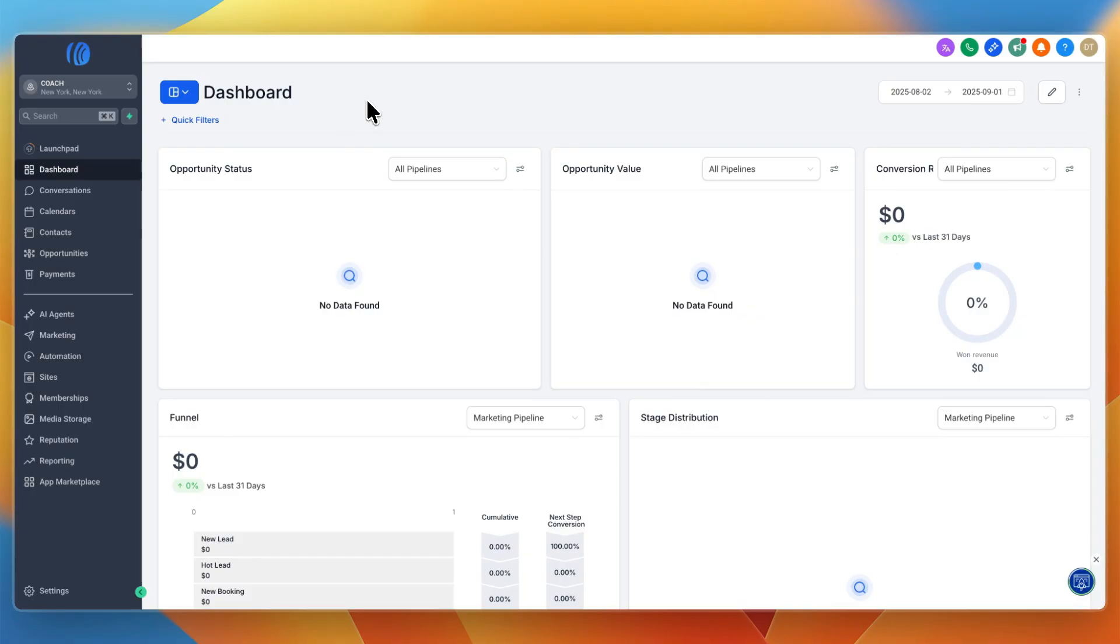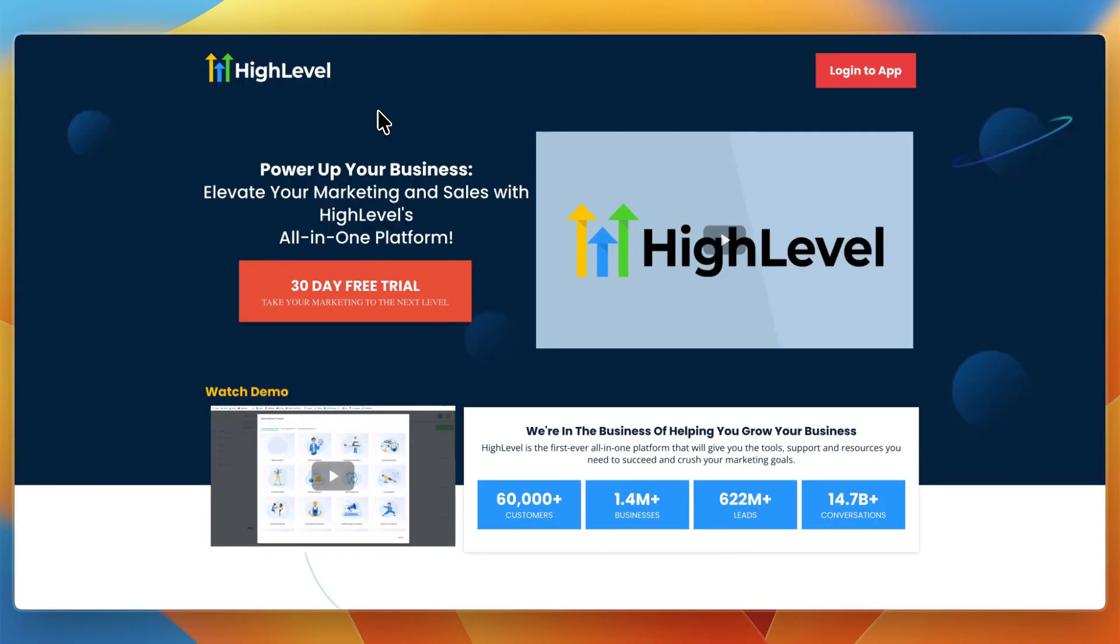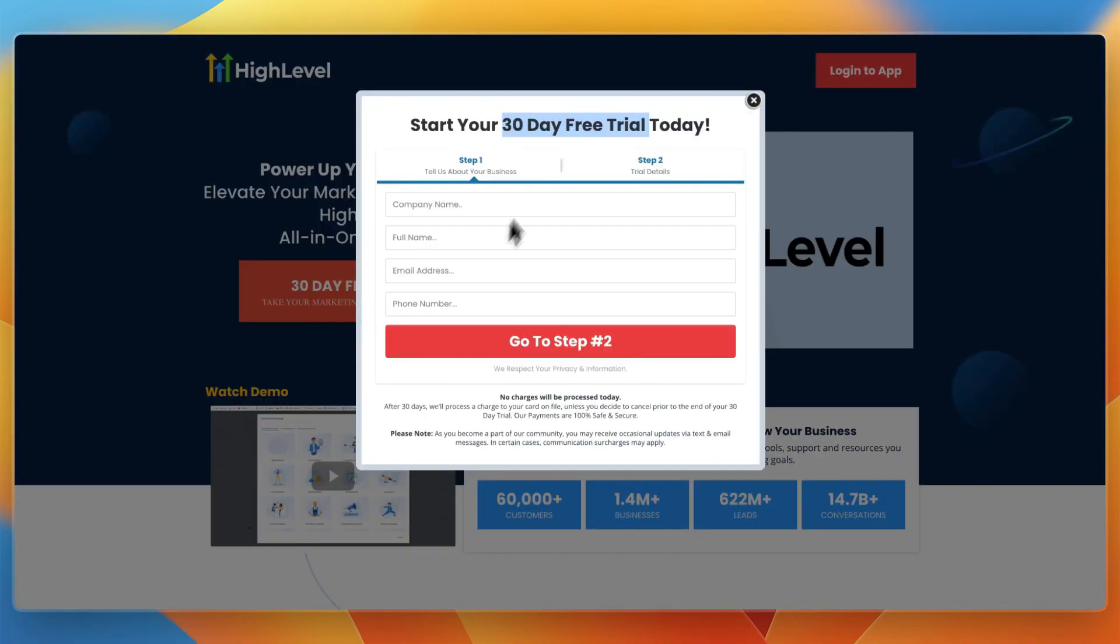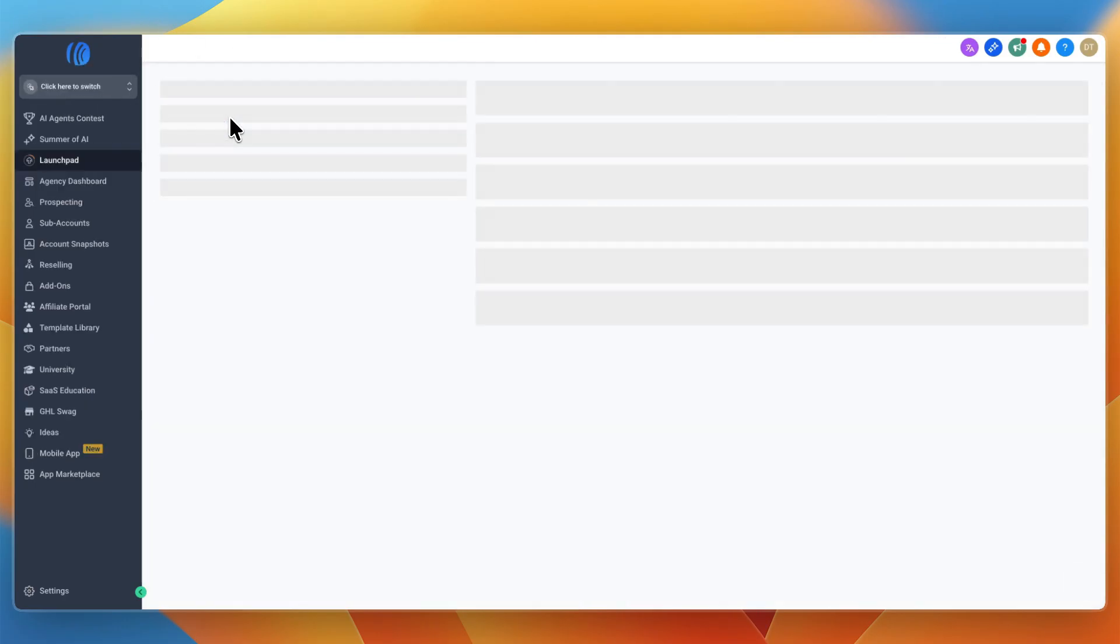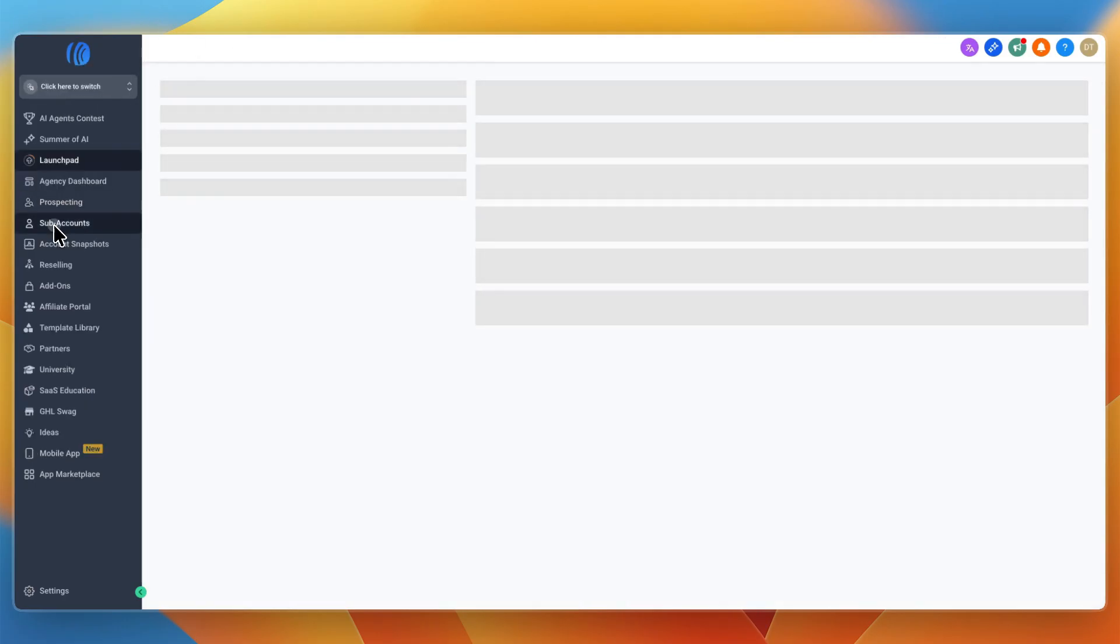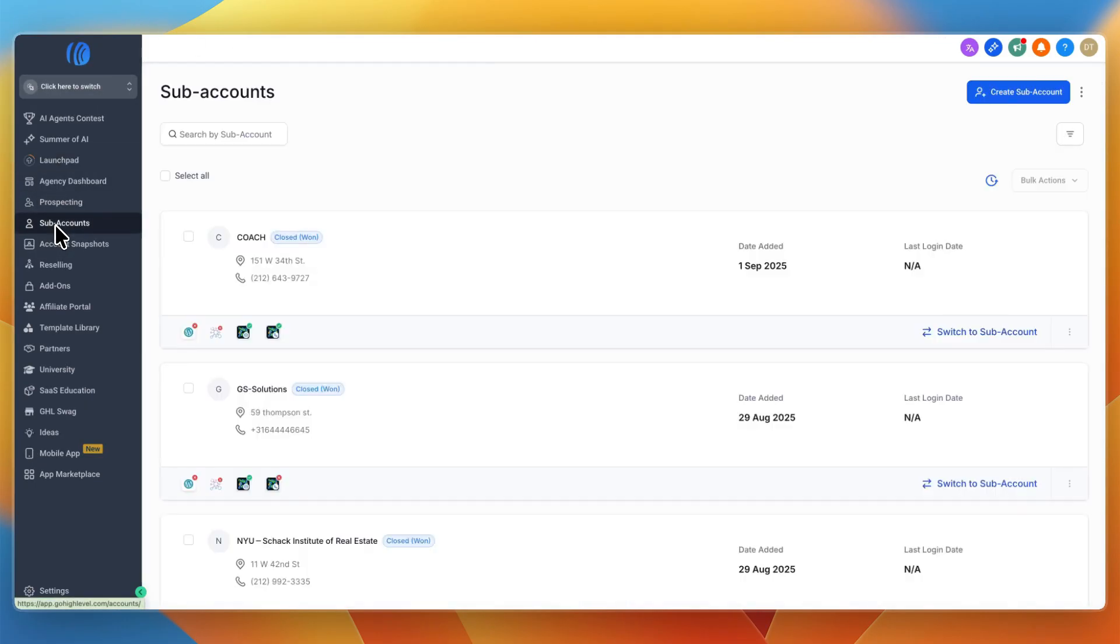First, if you haven't yet created your GoHighLevel account, you can claim an extended 30-day free trial through the link down in the description instead of the usual 14 days.